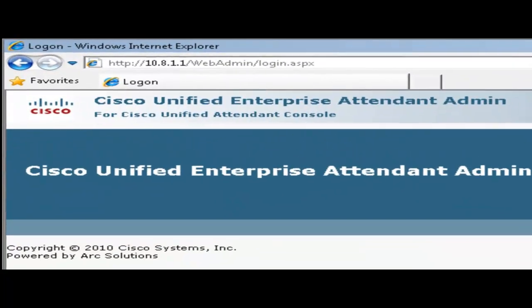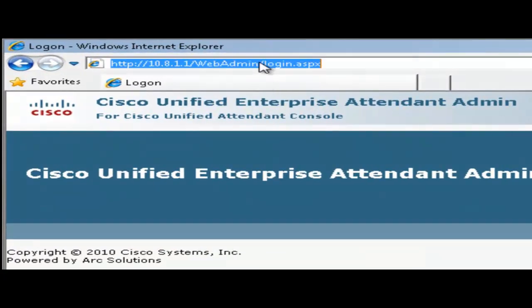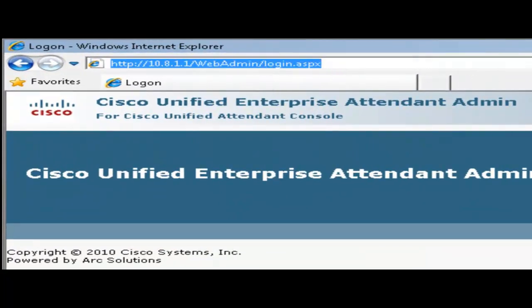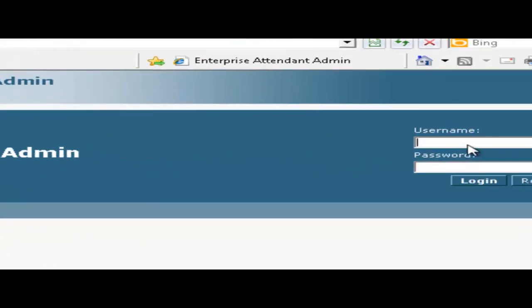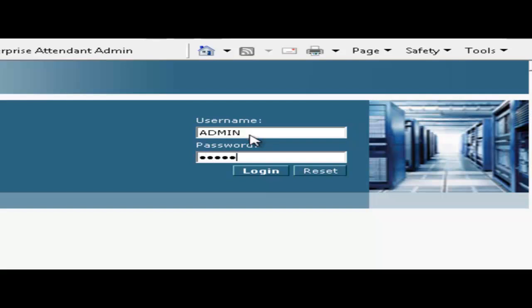Okay, the server has now come up. To connect to it we open up a web browser and use this URL, substituting the IP address shown with your actual server IP. Now we'll log in with the default username and password of admin as the username and Cisco as the password. Password is all lowercase and the username will always be uppercase.